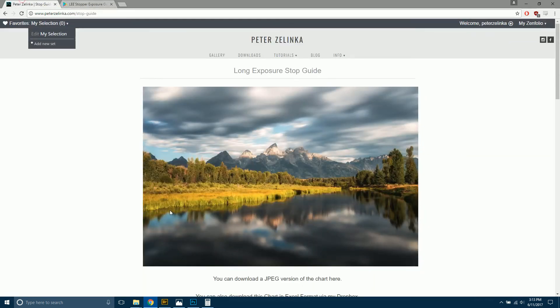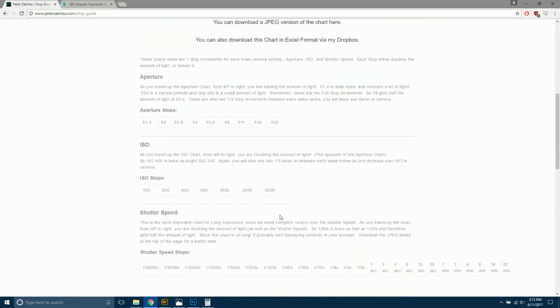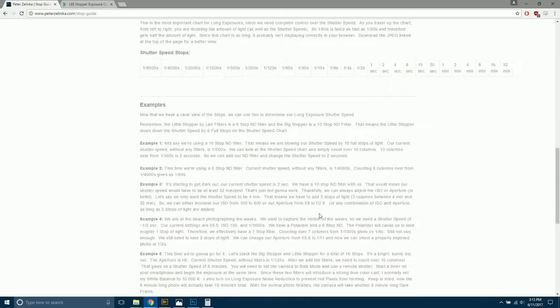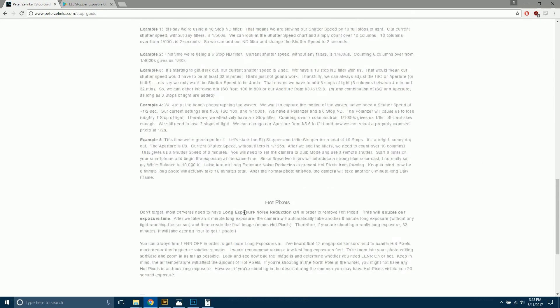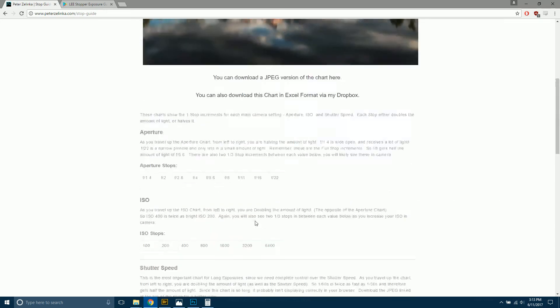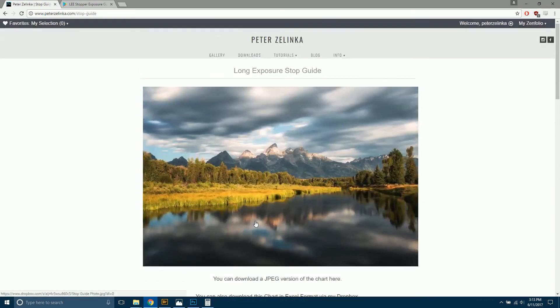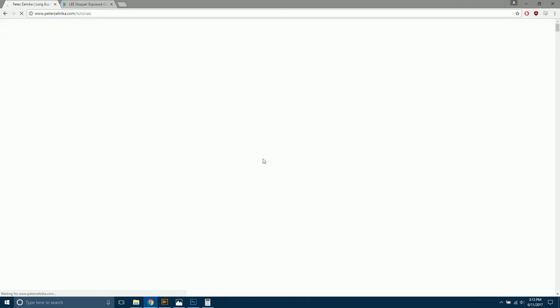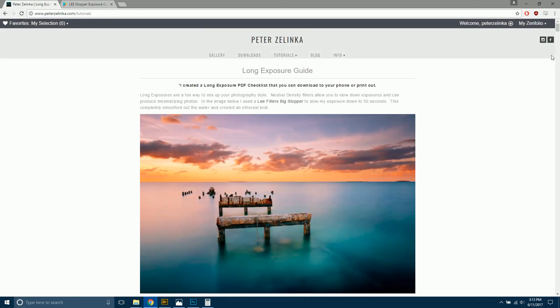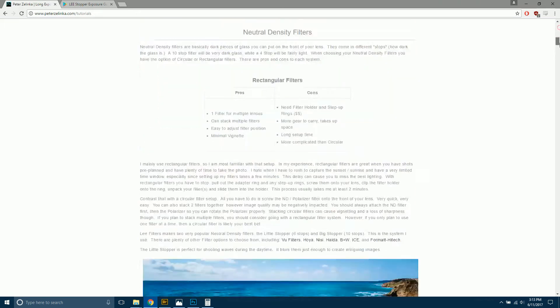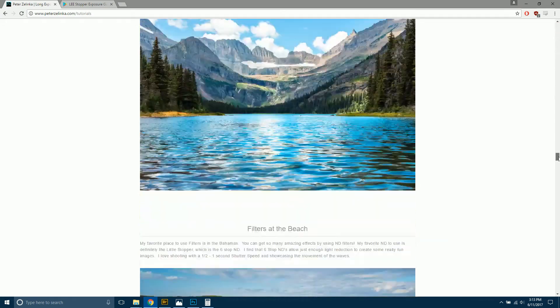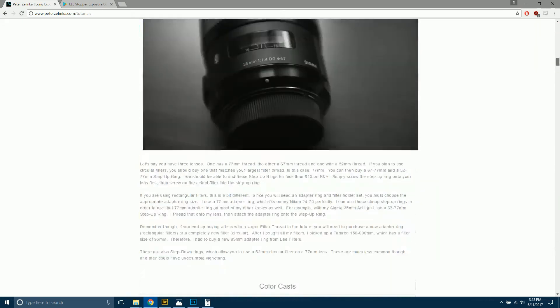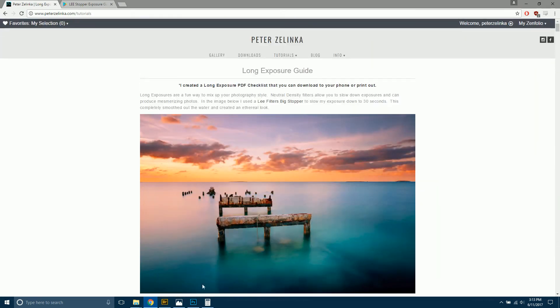If this still doesn't make a lot of sense, if you go over to my website, I've got a guide. And this should help you out. Because you really need to understand stops if you're doing long exposure photography. I also have a full long exposure tutorial. It's pretty long. So there's a lot of good info in there.